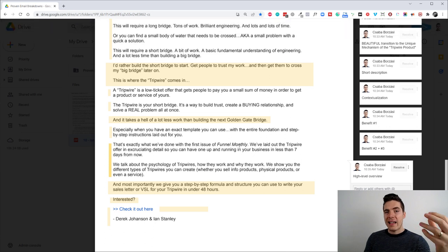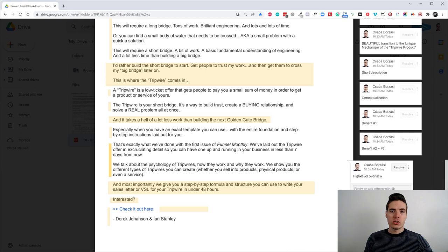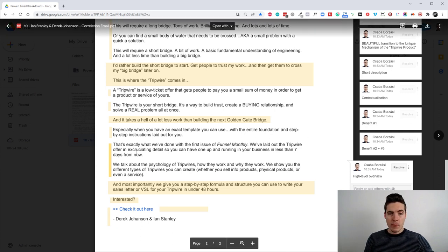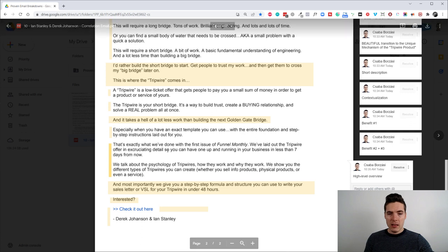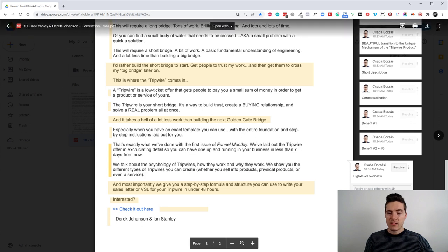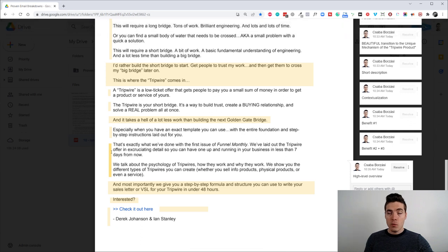So, I guess this was the email that launched this newsletter, that launched Funnel Monthly. They laid out the offer, the tripwire offer, in excruciating detail, so you can have one up and running in your business in less than seven days from now. So, we have a high-level overview. We have a big promise here.